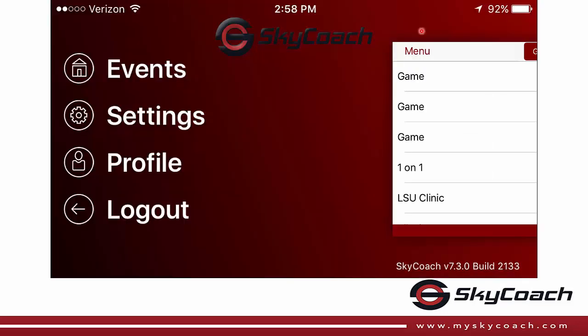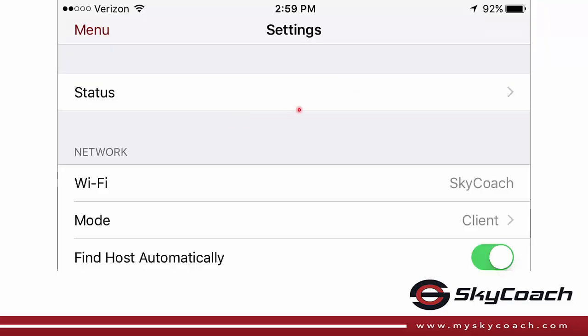On your mobile device, you can go to menu, settings, and then click the status.